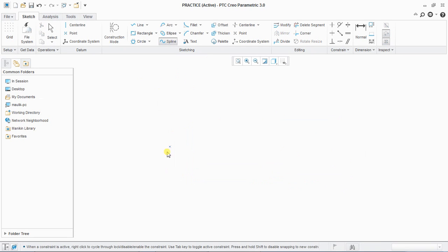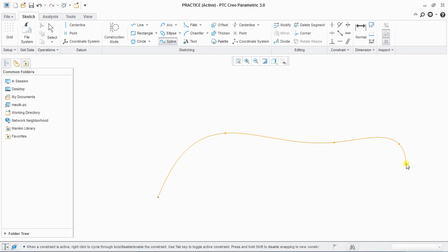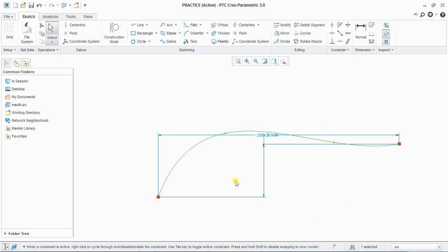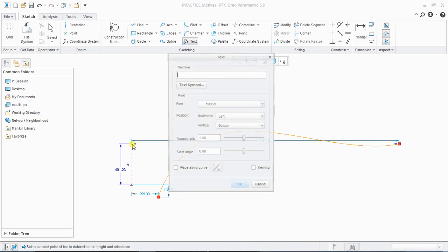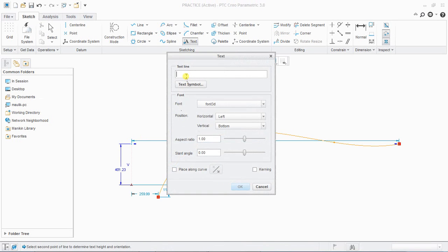Next is text. Select a line and give a height — that will create text at the defined height.